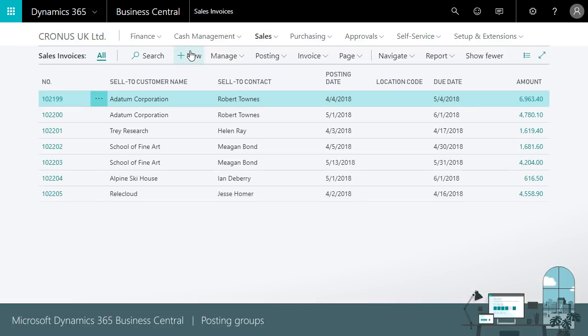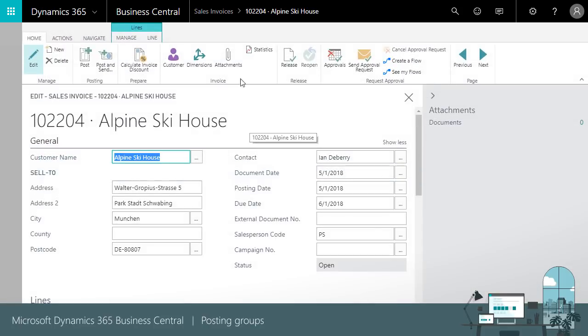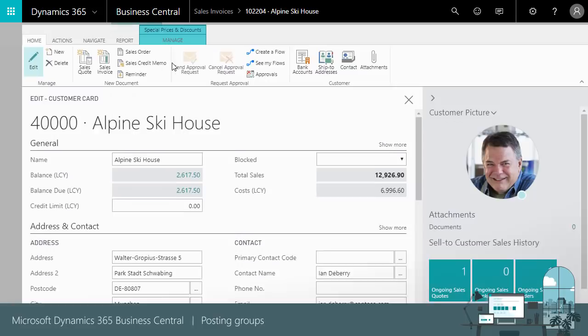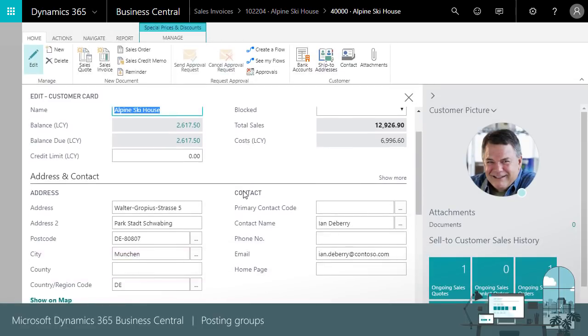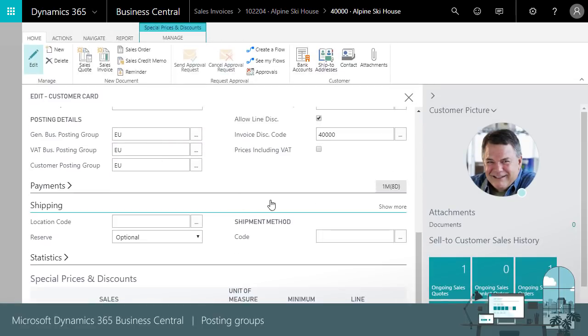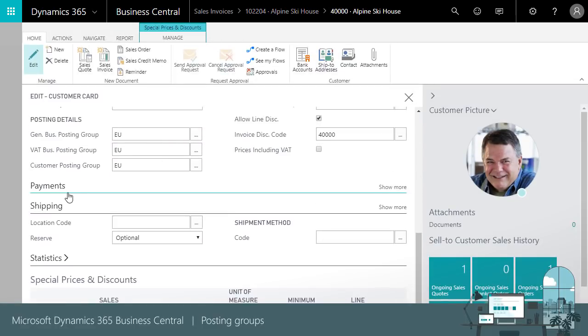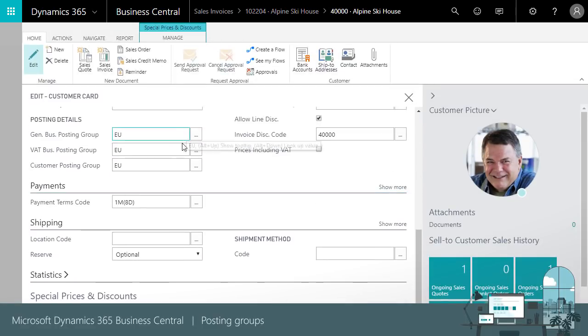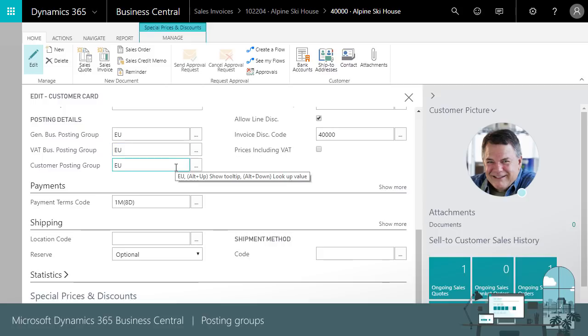Here's an example. We'll open a sales invoice and choose a customer. Notice the general VAT and customer posting groups. These will come from the customer.